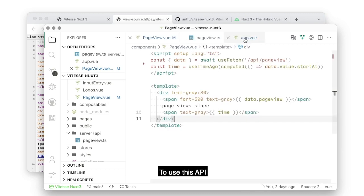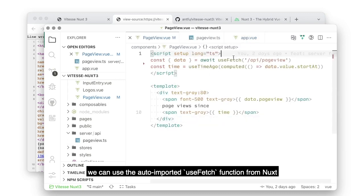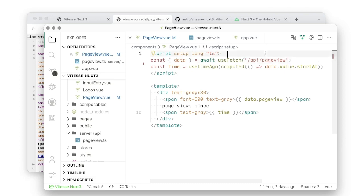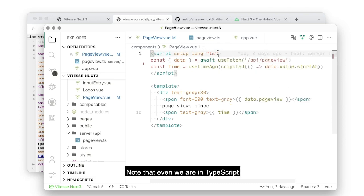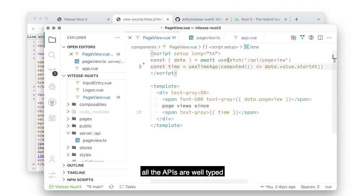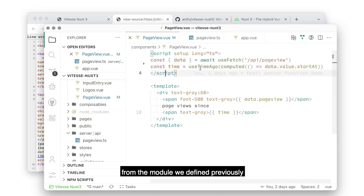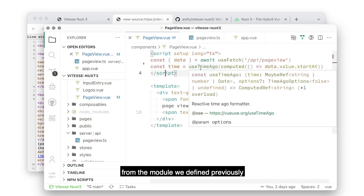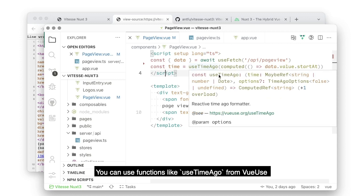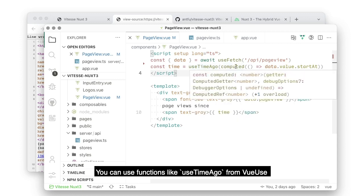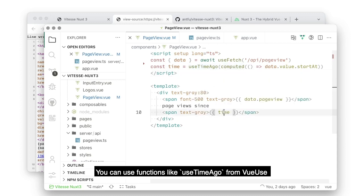To use this API, we can use the auto-import useFetch functions from NACs. Note that even when we are in TypeScript, all the APIs are well typed. The result of the API call will even infer the types from modules we defined previously. And you can use the functions like use-time-ago from view-use directory.